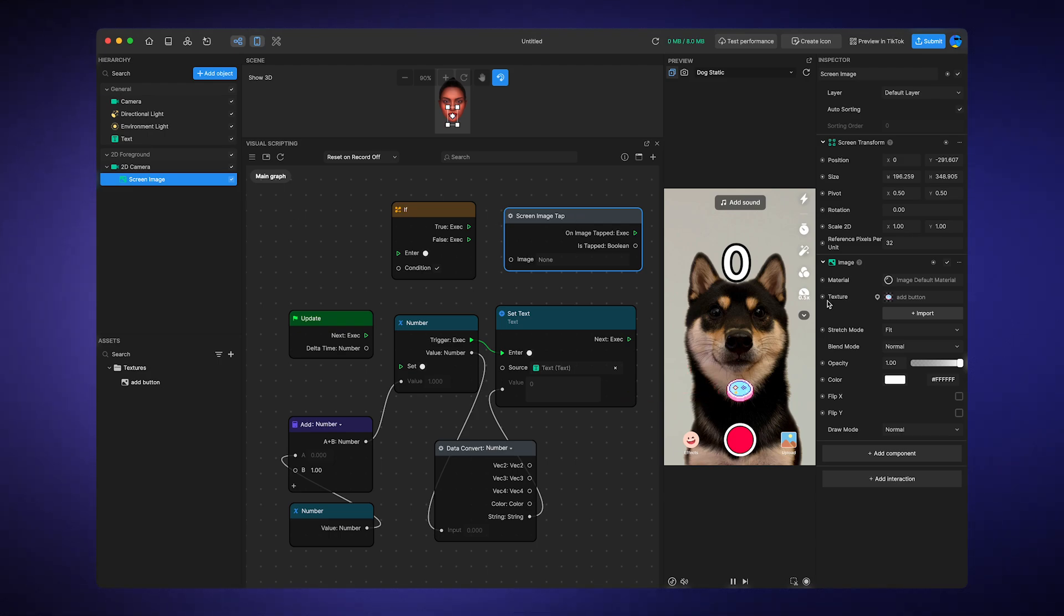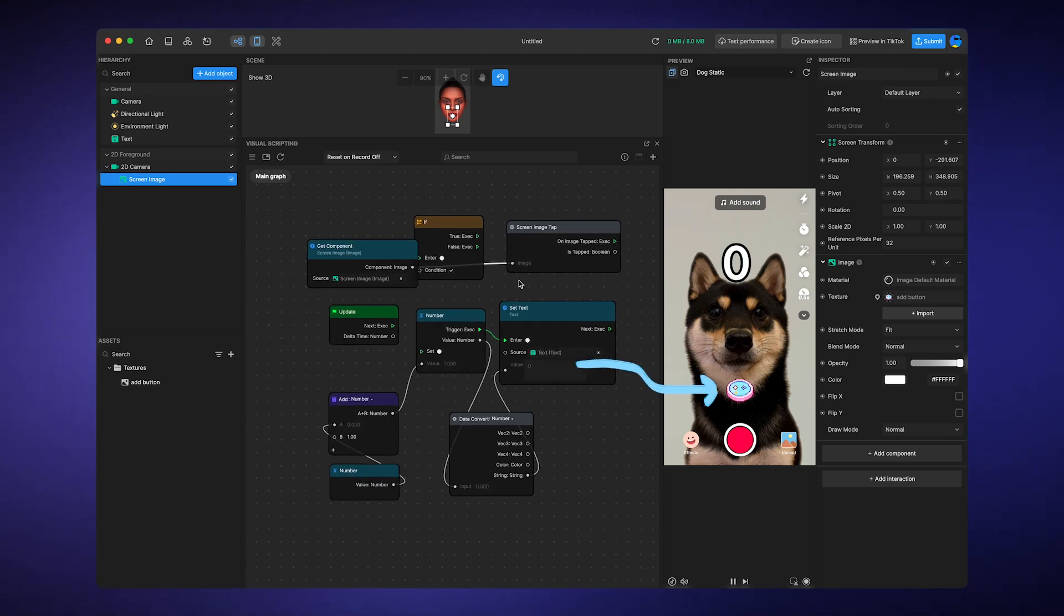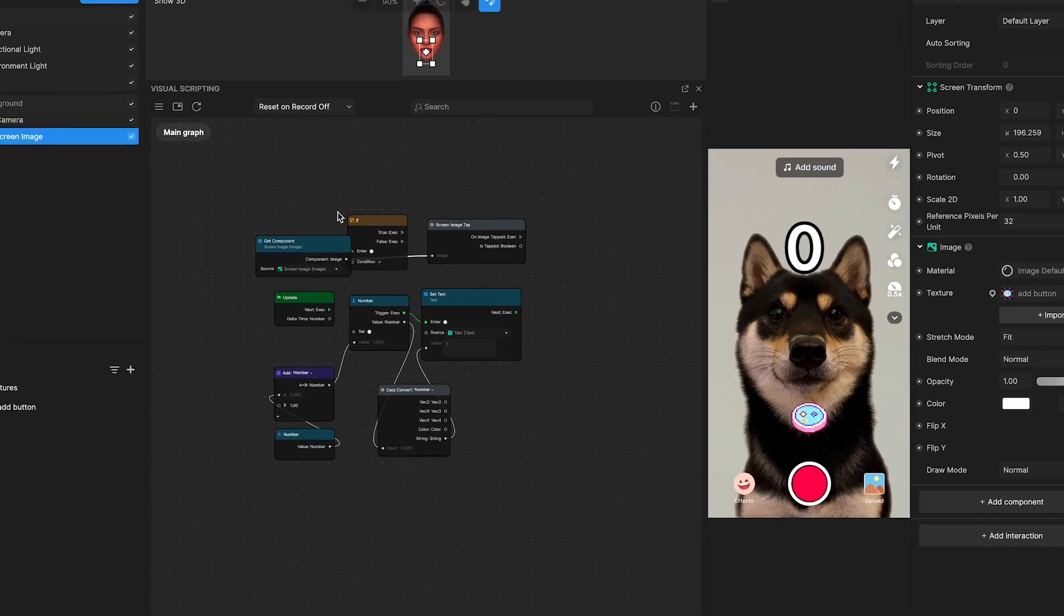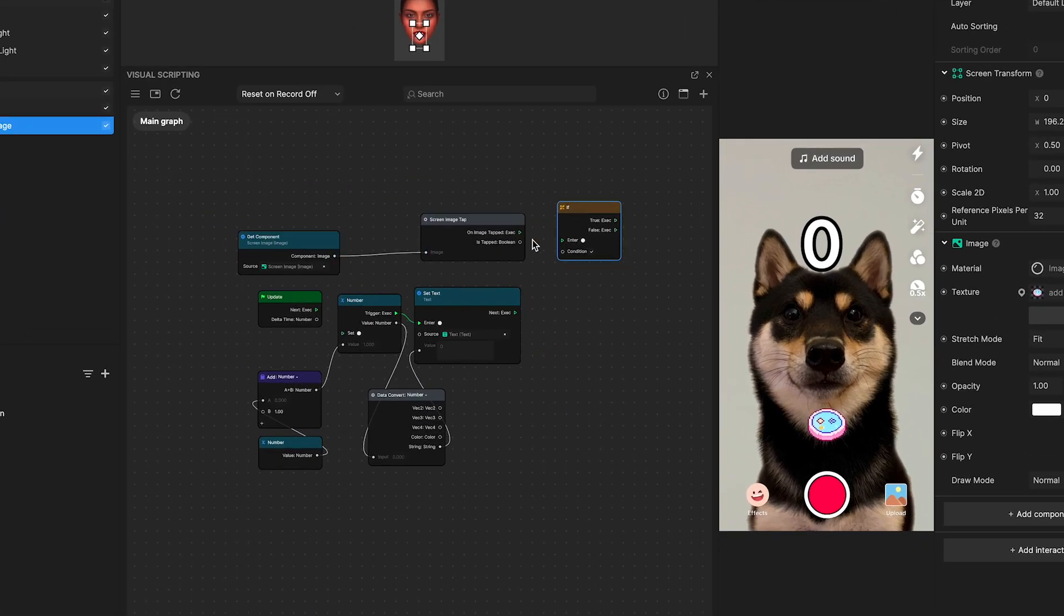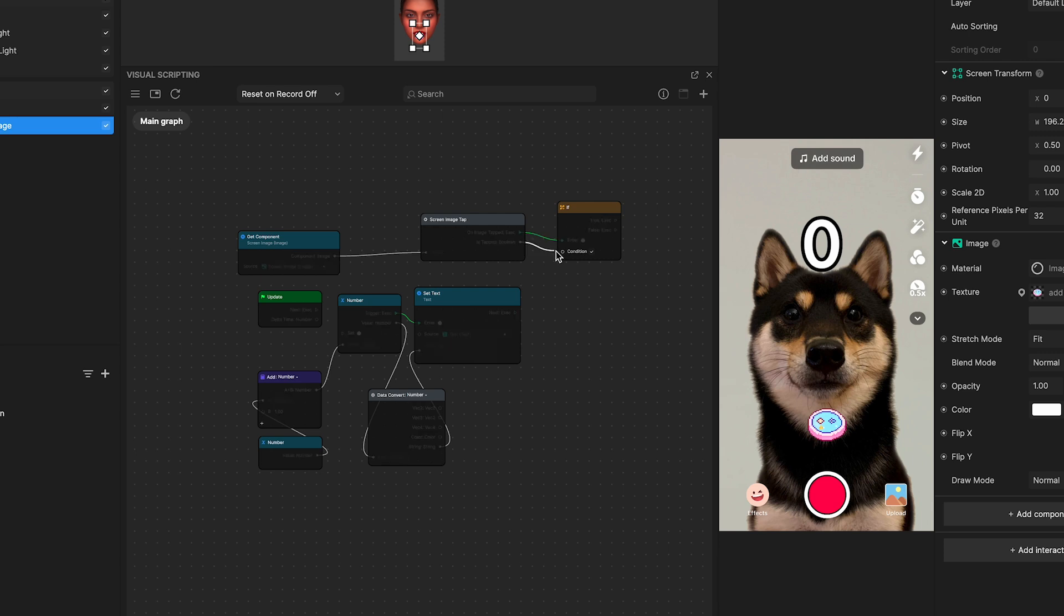It will trigger the next node when the targeted image is tapped. By linking it with the if node, you can set up logic like this. When tapping on the image, the output value is true. Then, it matches the input condition of the if node, which shows checked in its condition port.